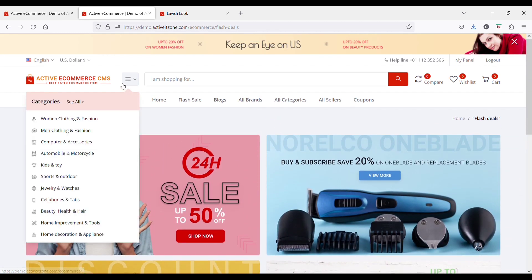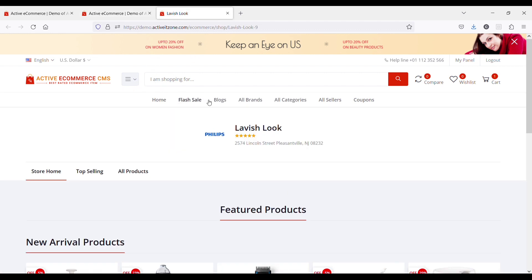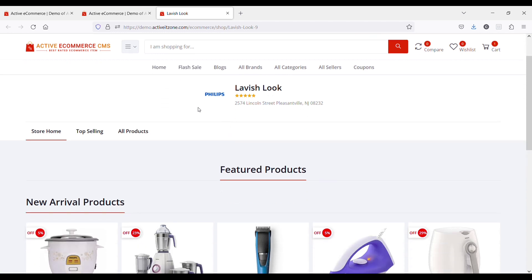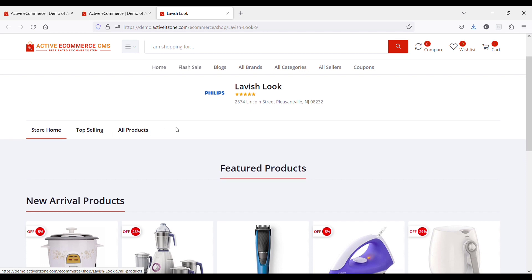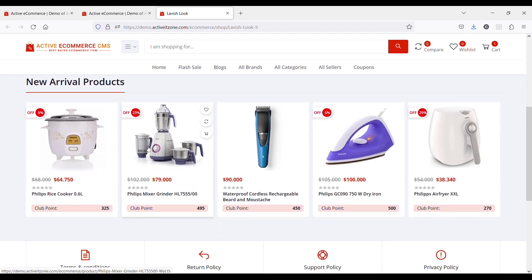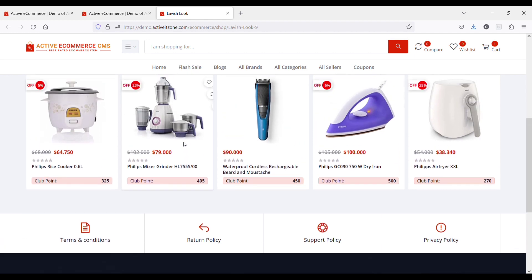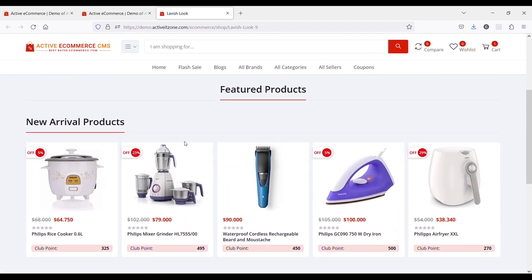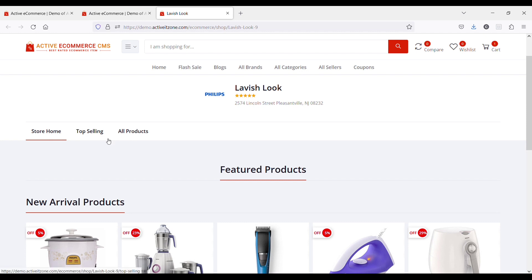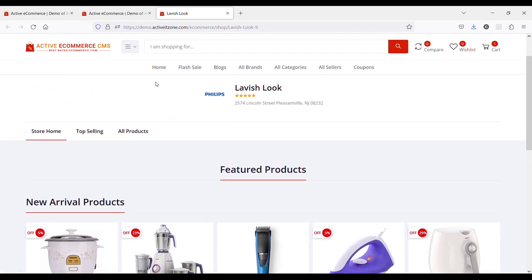Sellers can also subscribe to selling plans in order to sell on the platform. You can create subscription plans for sellers to enable them choose the one that suits their business.